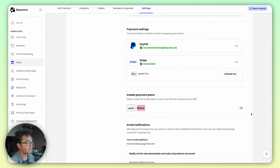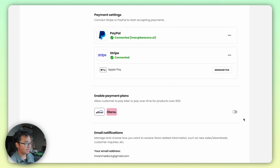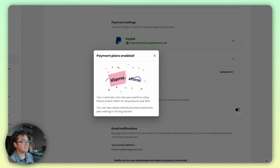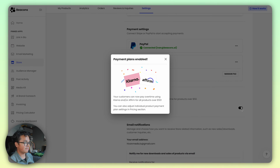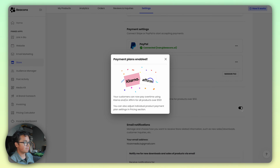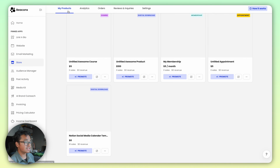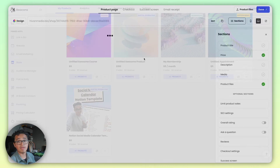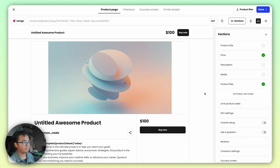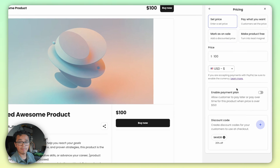Once you're in the Store app, go ahead and click into the Settings tab up top, scroll down a little bit, and you should find the Enable Payment Plans option — toggle that on. You should get a success screen. Go back to the main store screen and go into the digital product that you want your customers to have payment plans for. On the right side, click on Pricing and you should see the Enable Payment Plan option.